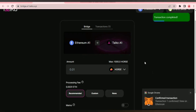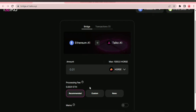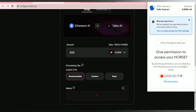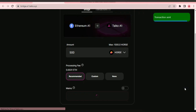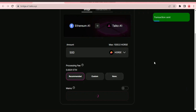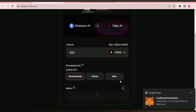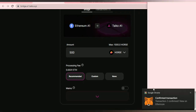We already have 1000 HORSE tokens here. Let's bridge this HORSE from Ethereum A1 to Taiko A1. I have 1000 pieces of HORSE and I'm going to bridge 500 pieces. Click approve and confirm. I've confirmed the approval — now it's time to bridge.